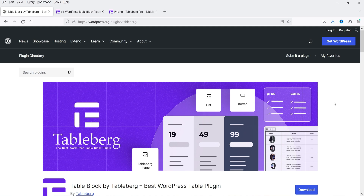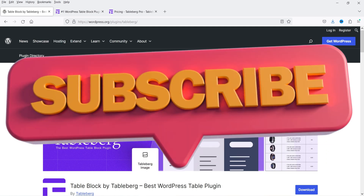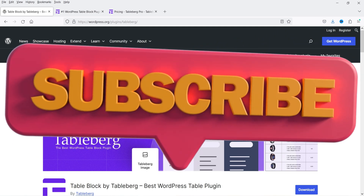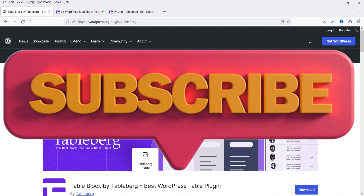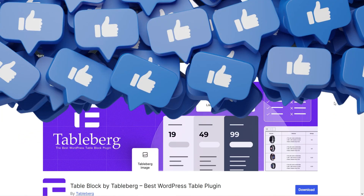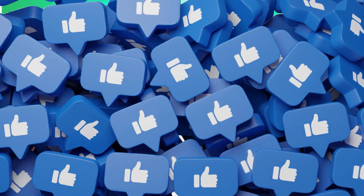This plugin has a free as well as a premium version. I'm going to start with the free plugin and later install the pro version also, and I'll show you the difference between the free and the premium plugin.